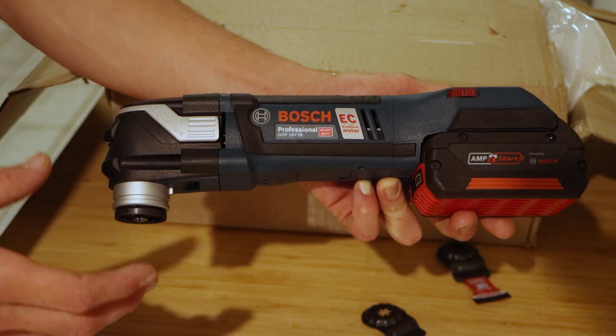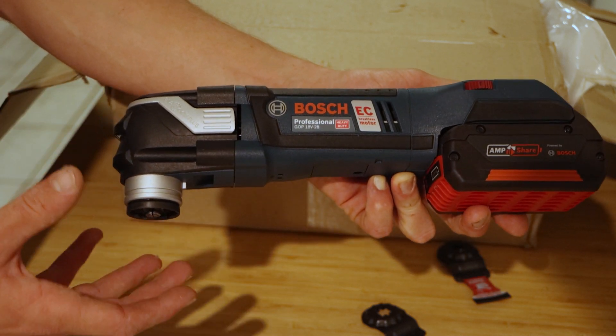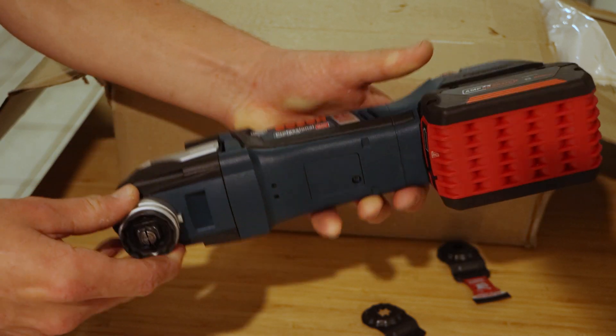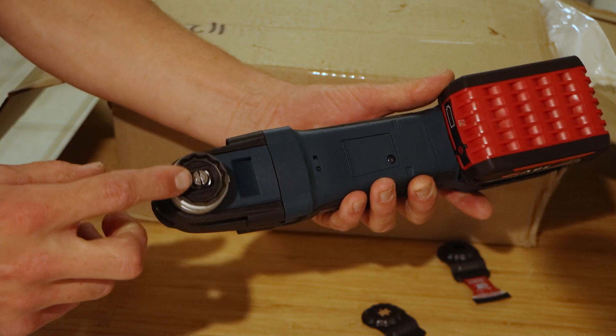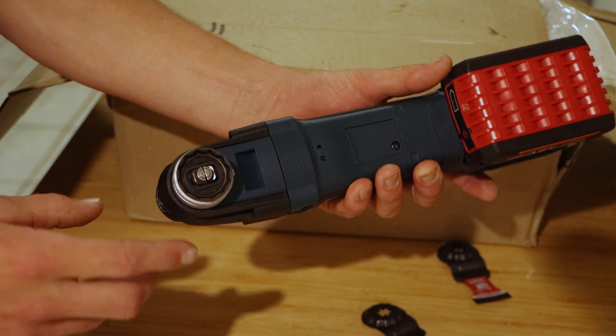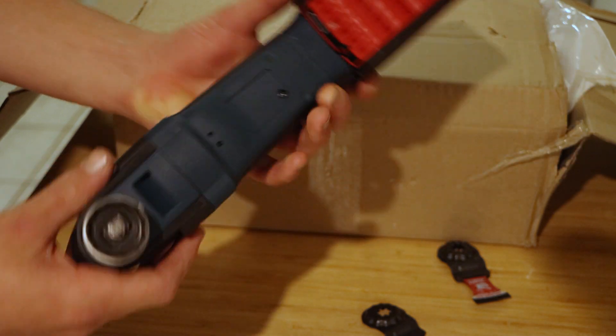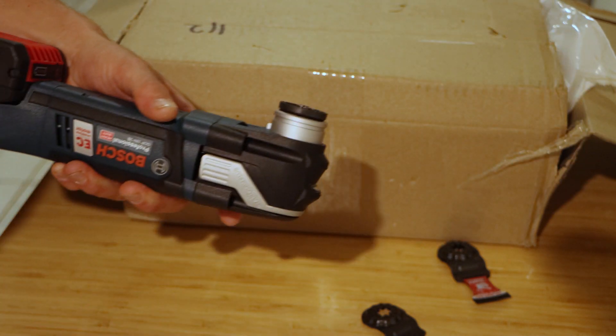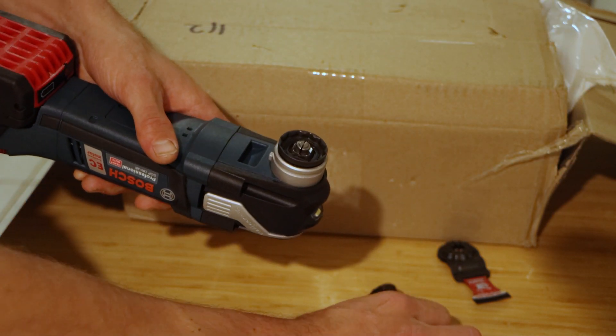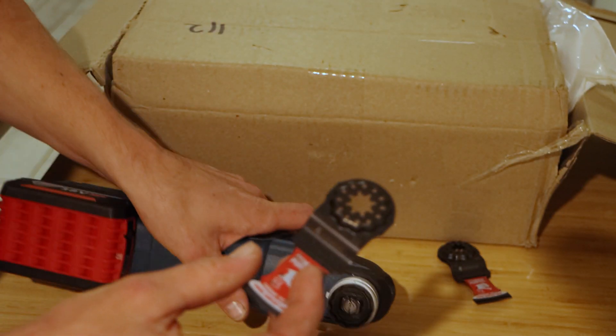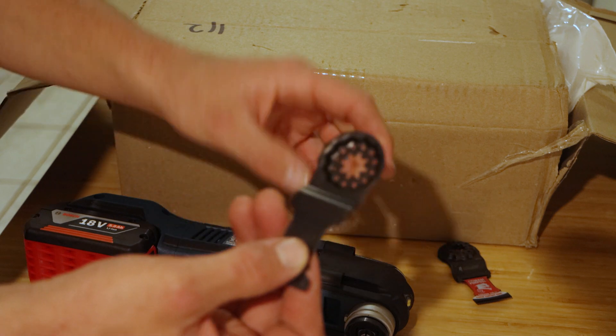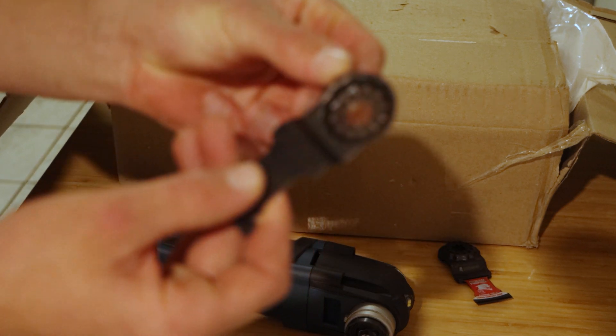This is Bosch Blue's oscillating multi-tool with the new StarLock system, StarLock feature. It's called the StarLock Plus and how it works is we get any of these oscillating blades.